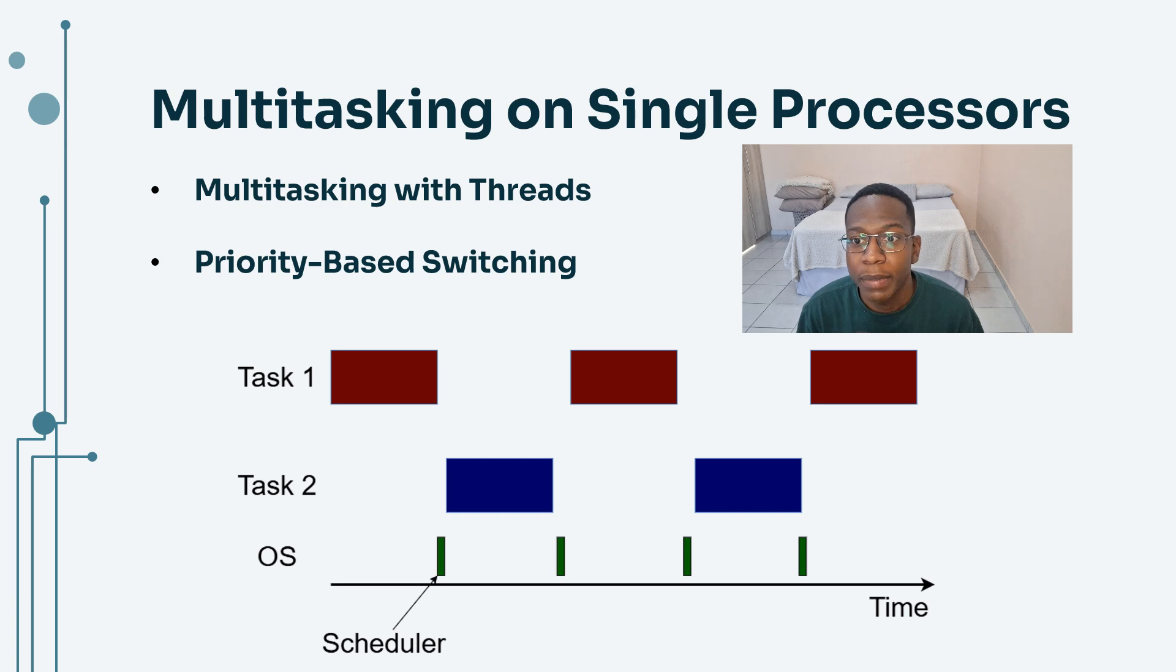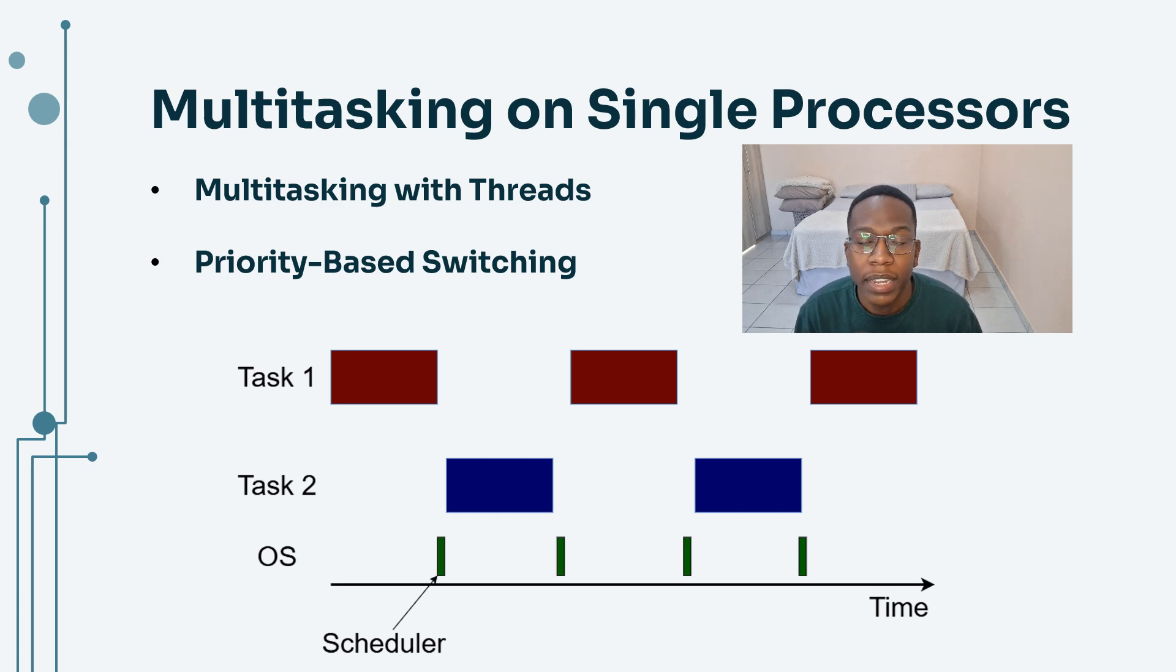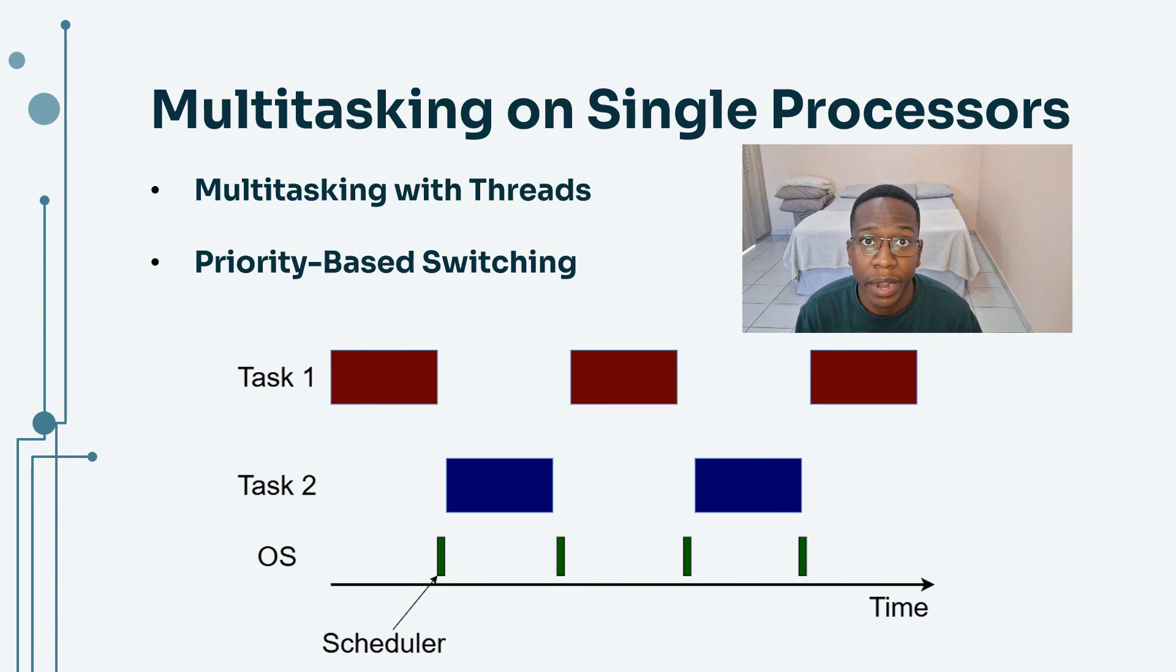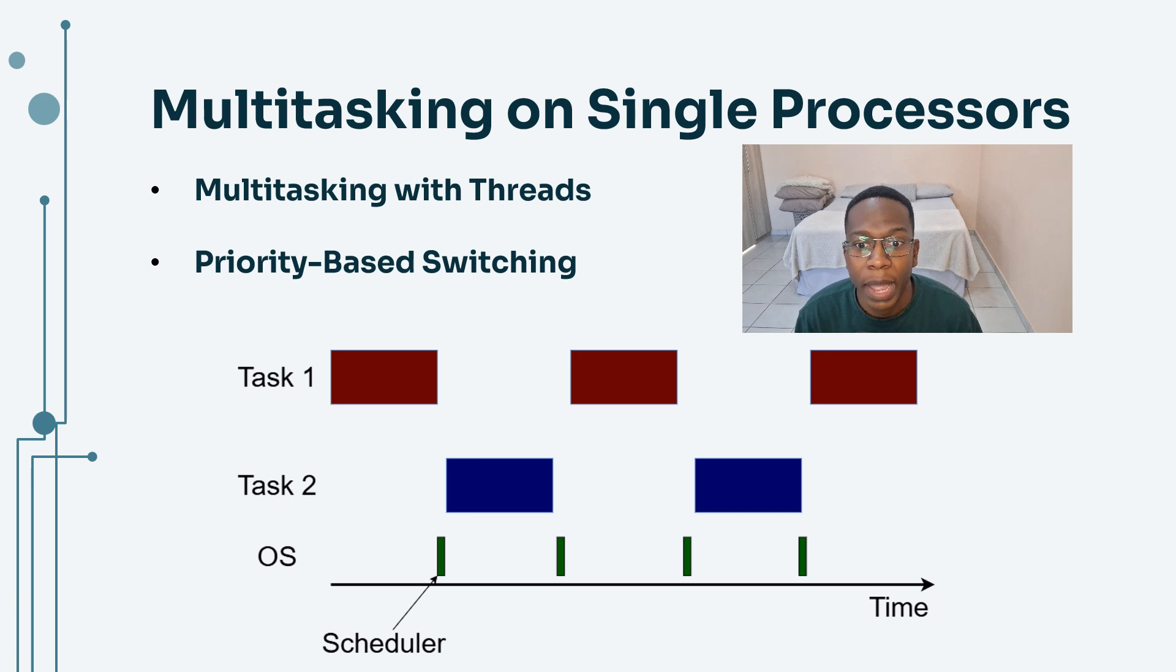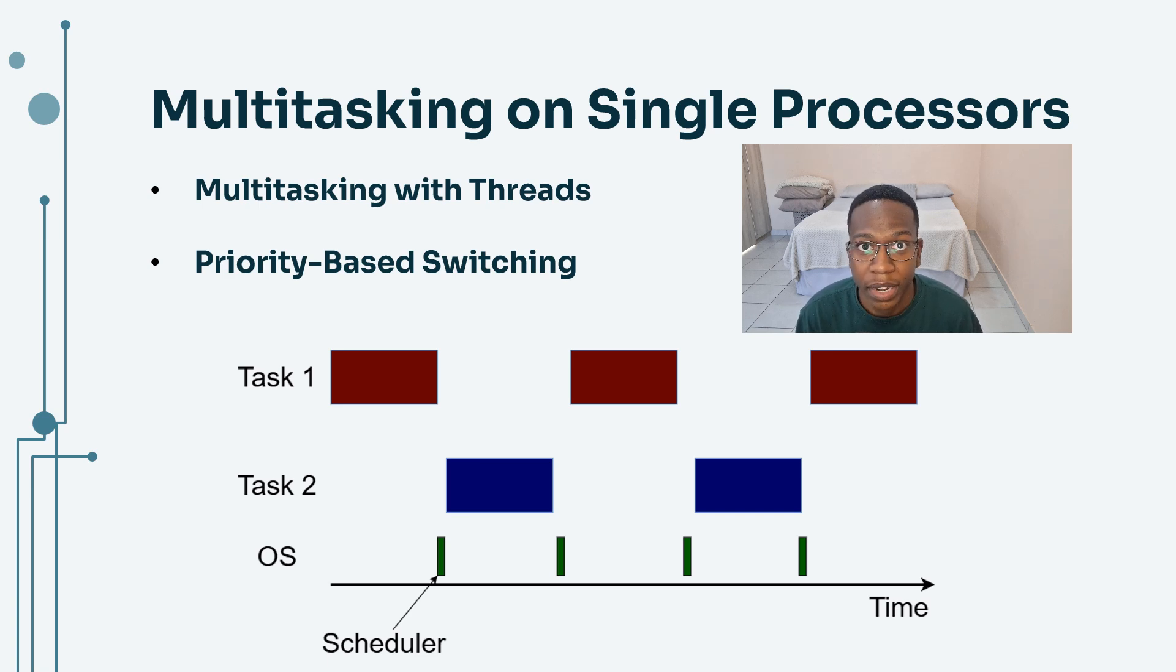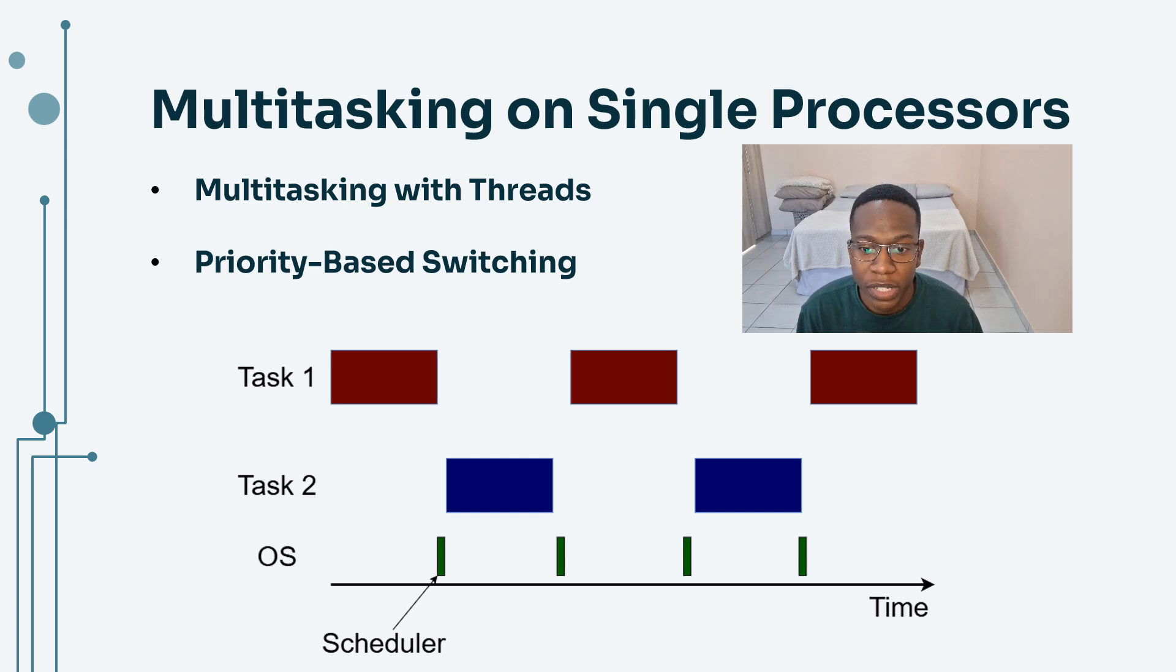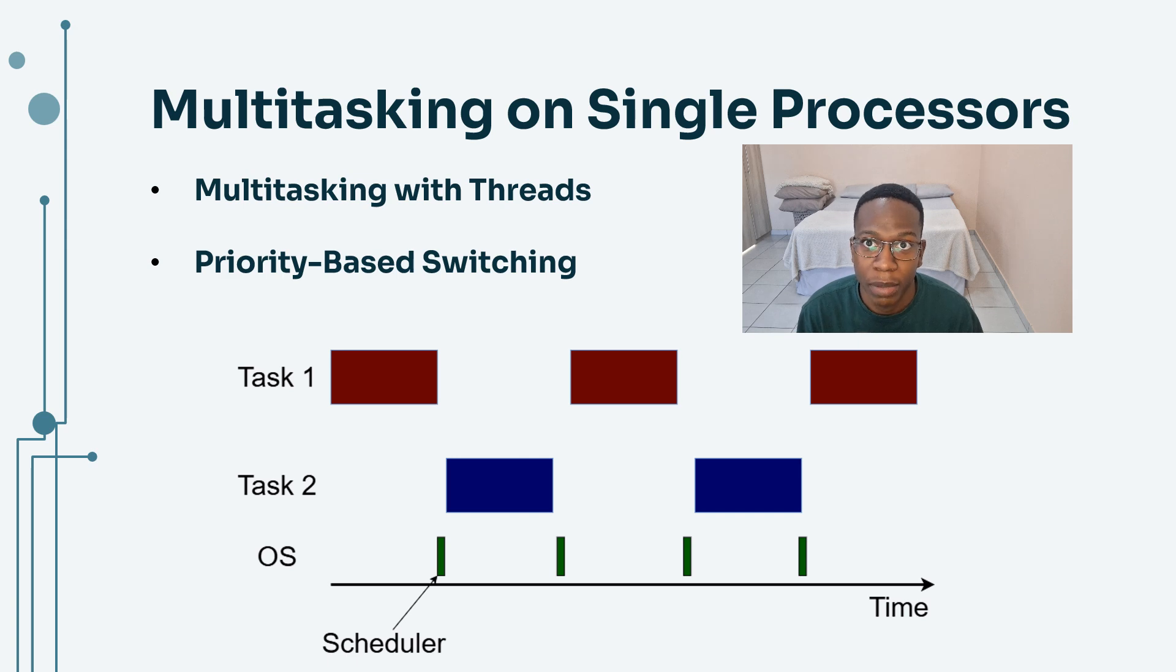Each task can be assigned a priority level where higher priority tasks can interrupt lower priority tasks to meet strict timing requirements. For example, if task 2 with a low priority is currently running, task 1 with a higher priority can preempt it if a critical condition arises. Then once task 1 has been completed, the scheduler, which is responsible for task switching, is going to return back to task number 2.